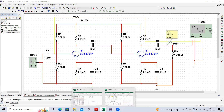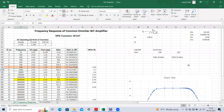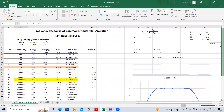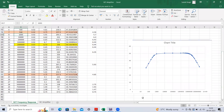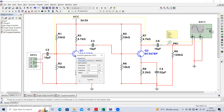We have to obtain the frequency response — recall the single stage amplifier frequency response from the previous video. A similar response we have to obtain for this cascaded stage. The only difference is that we apply the input from the input side and take the output from the second stage.